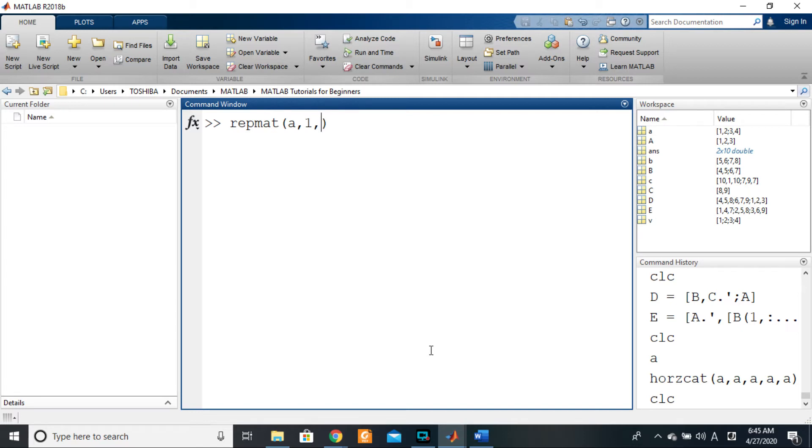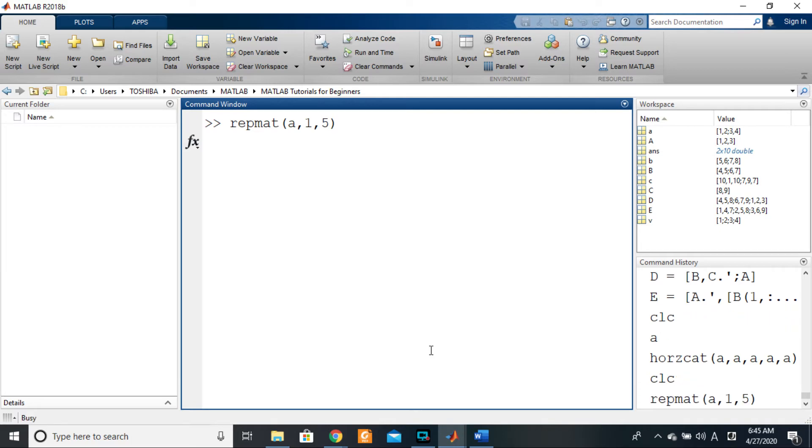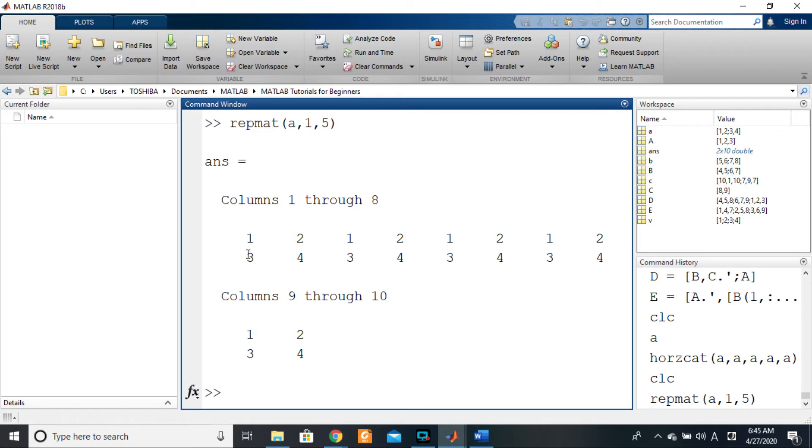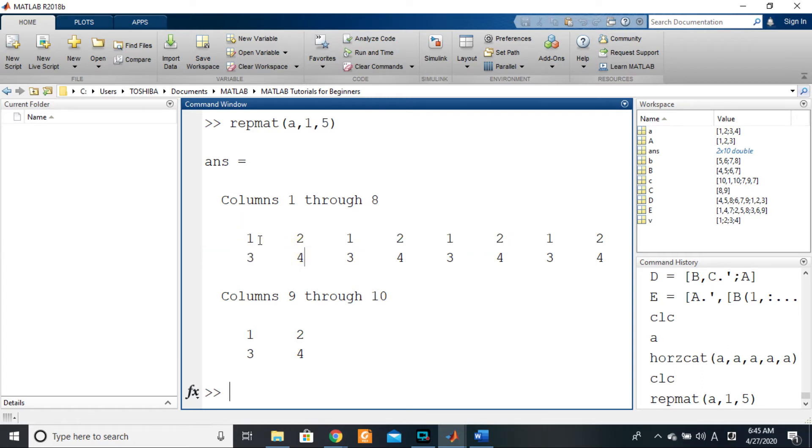So we want to see this matrix repeated five times following the columns. So if I press Enter there, what happens? You see the exact same thing.